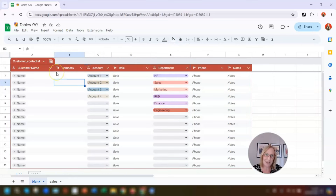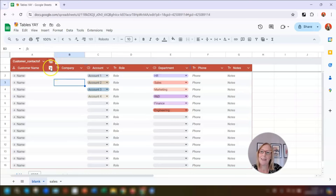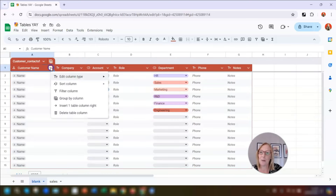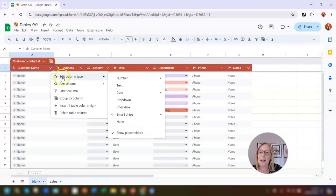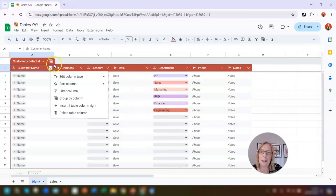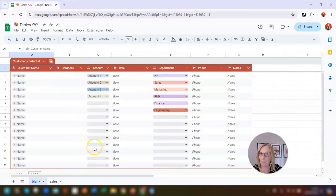Columns B, D, F, and G have got the large T and small T which means the column type is text. Columns C and E have a little drop-down icon next to them because those columns are drop-downs. We can easily change the column types by clicking on the arrow to the right of the column name and then clicking Edit Column Type, which lists all the different column types you can apply.